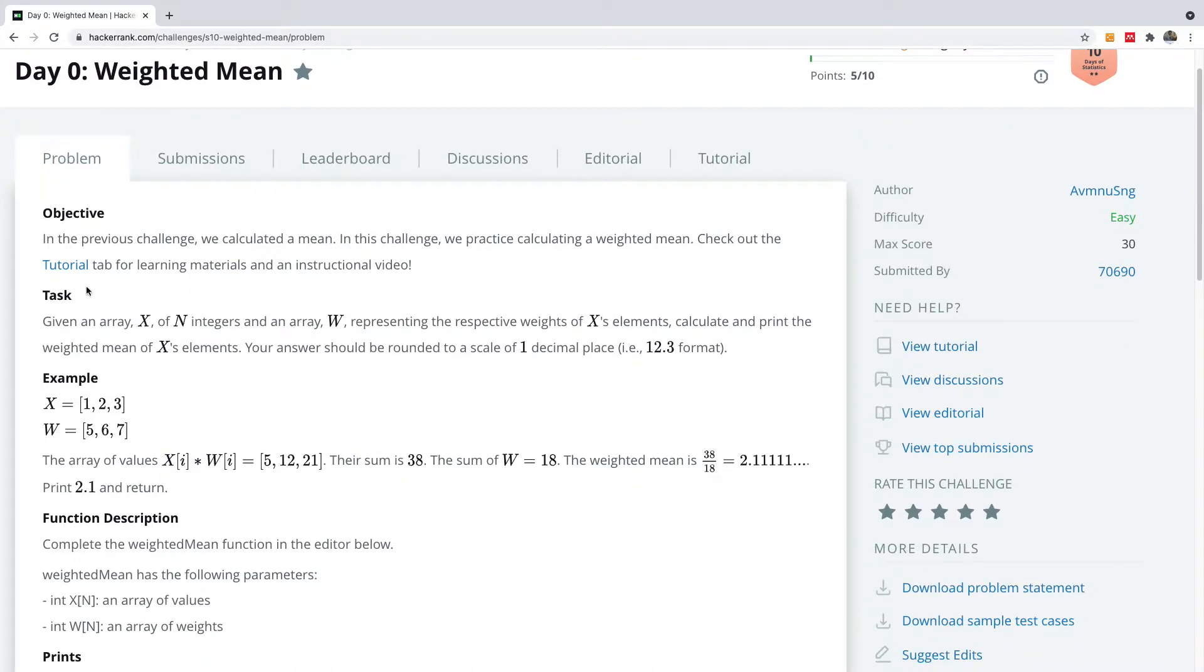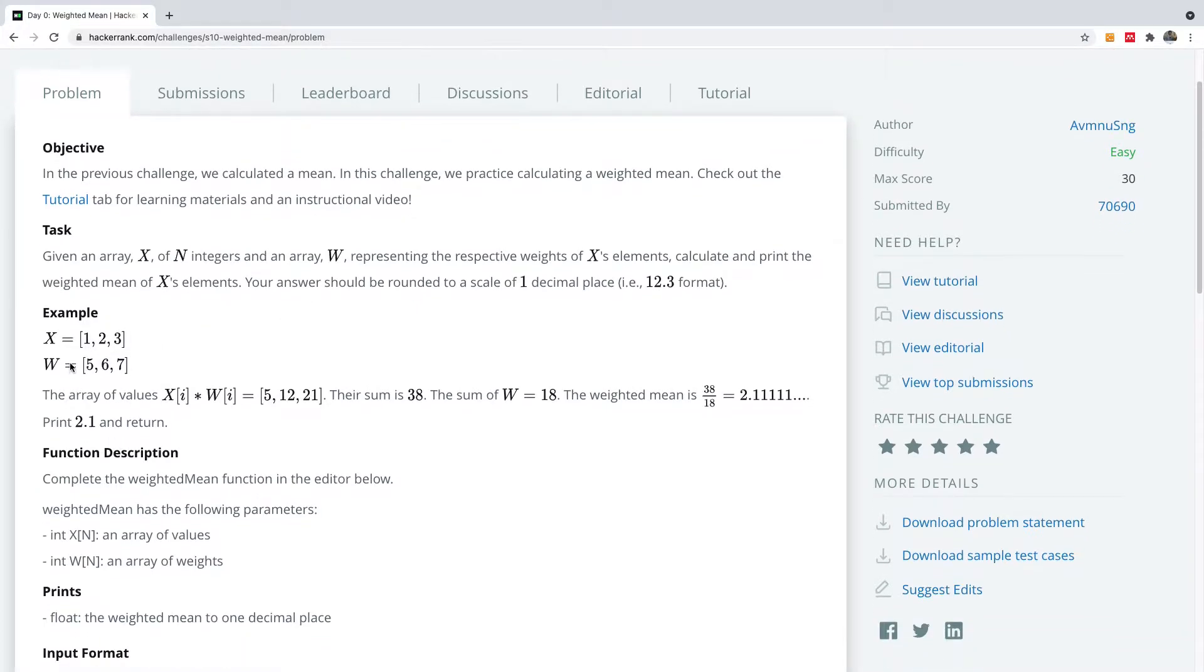So basically we are calculating the mean, but this time the mean is weighted. We are given the X, which is the array, and we are given a corresponding array of the weights.